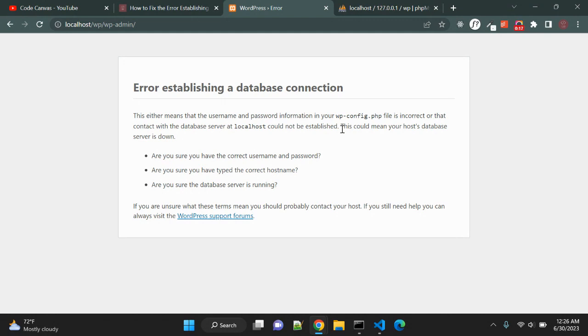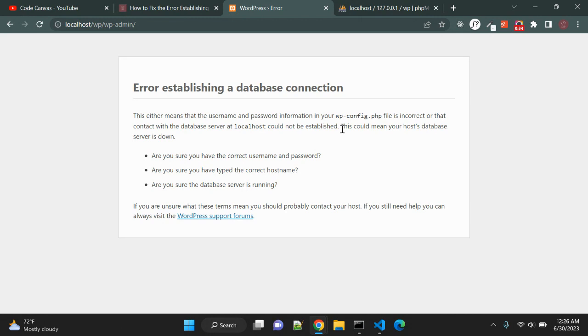This error occurs when WordPress is unable to make a connection to the database. A number of things can affect your WordPress database connection, which makes it a bit difficult for your users to access your website.